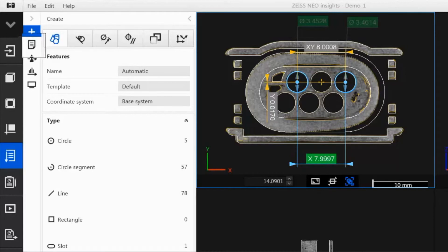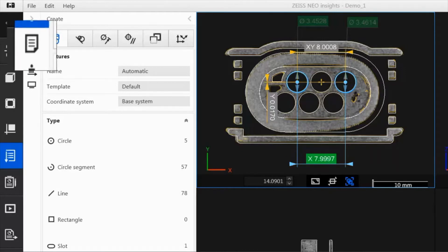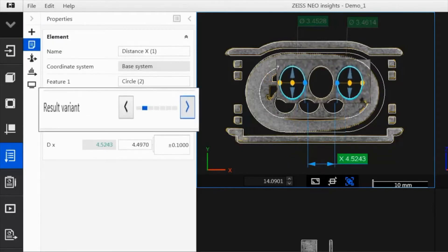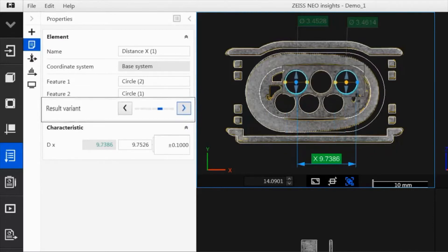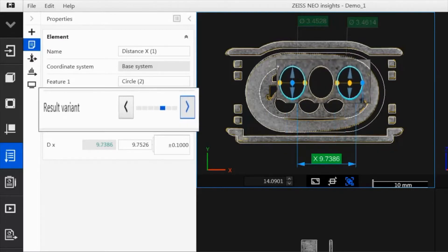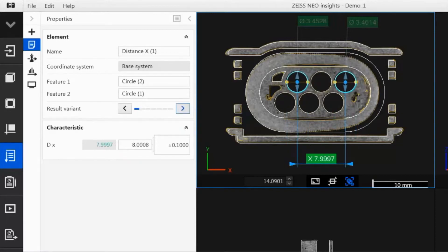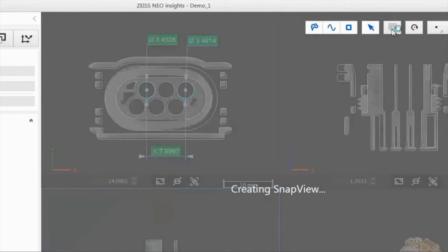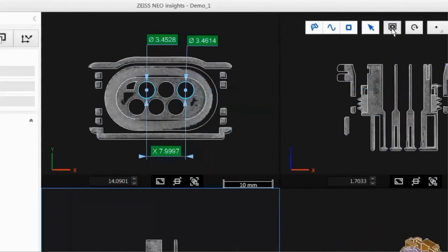In the properties of the distance characteristic, we can determine the various distances via the result options. To document the created characteristics, you can attach a SnapView image to the report to also visualize the results.